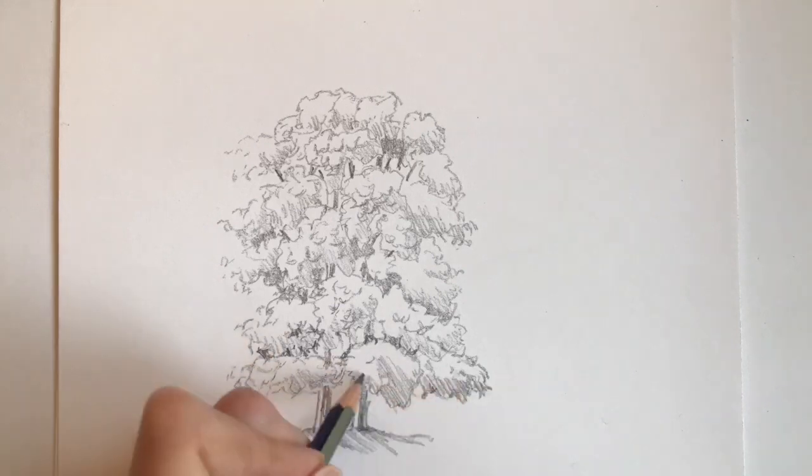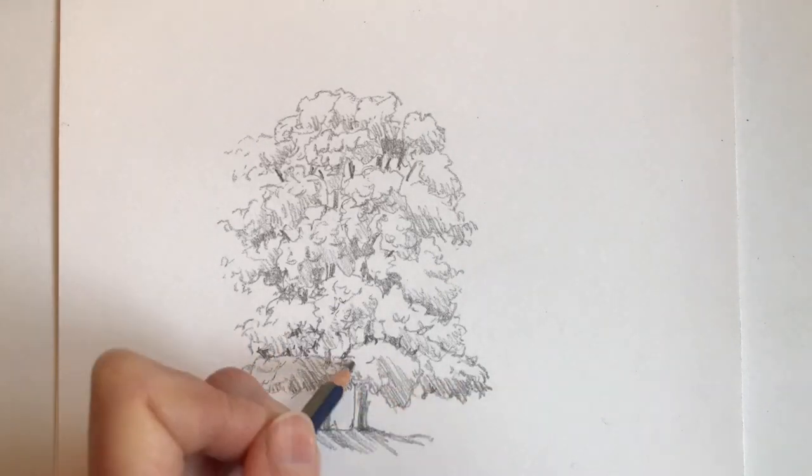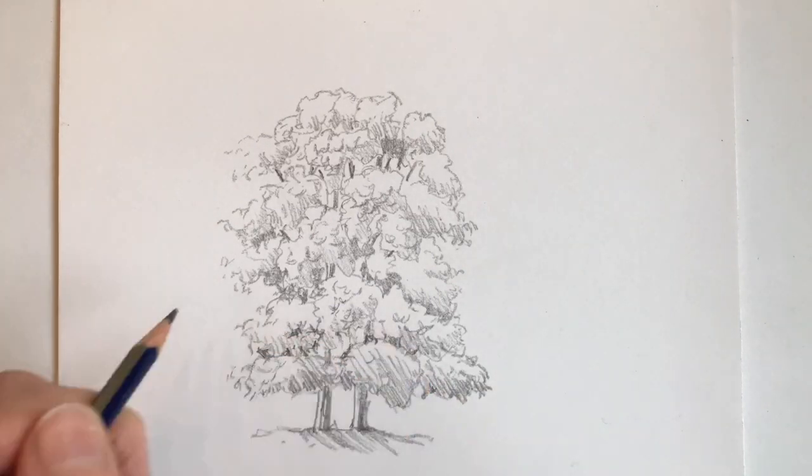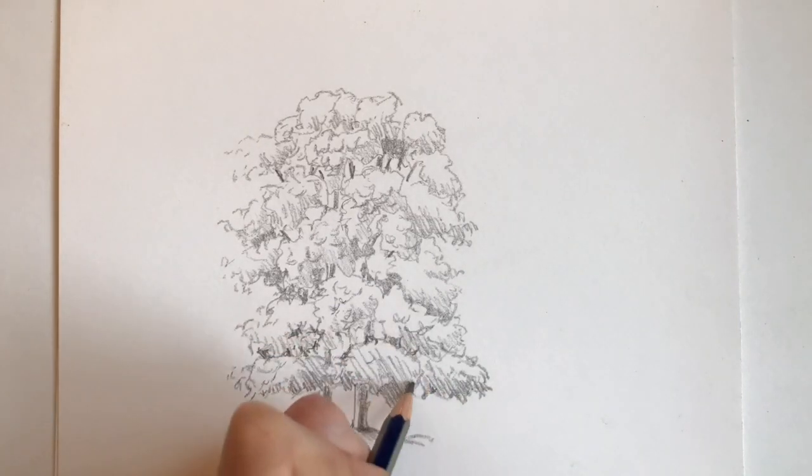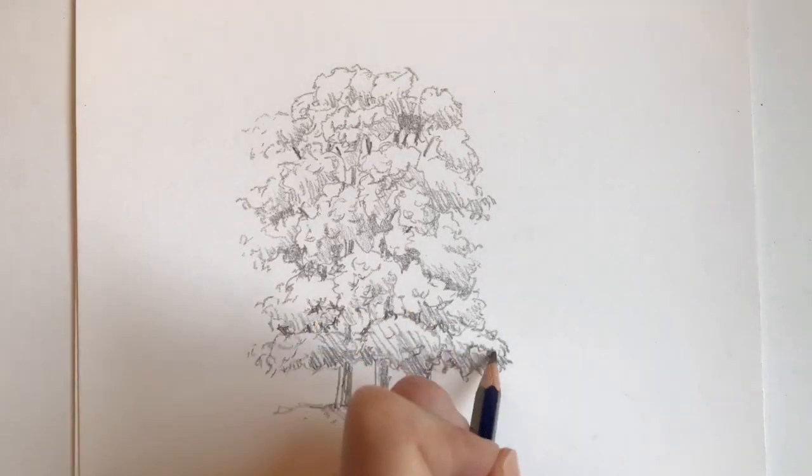Once again on the trunk I've included a highlight down the left hand side which reinforces this idea of the directional lighting.